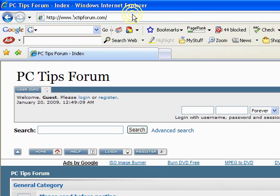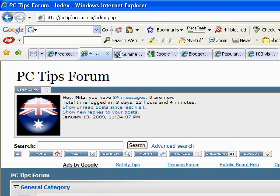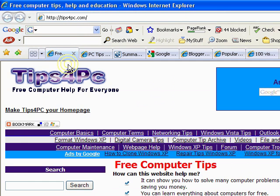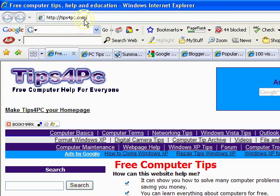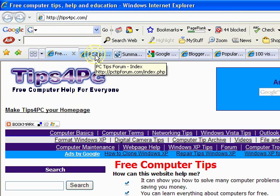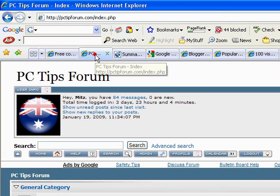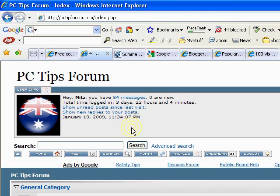And you can also get there from my main website, which is tipsforpc.com. Everyone knows that one, and also there's probably going to be a link up on the right next to the video.